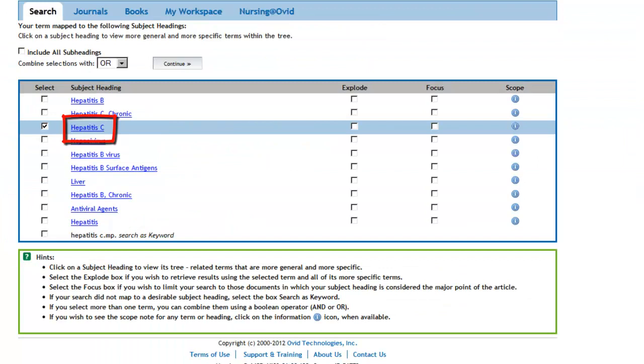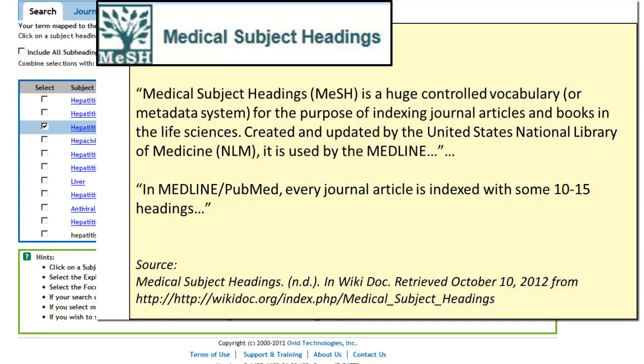Ovid will map your search concept to the best available medical subject heading. Medical subject headings, or MeSH for short, are the standardized vocabulary assigned by indexers at the National Library of Medicine to each Medline record. They pull together all articles on a subject much better than text words, because subject headings take into account all synonyms.